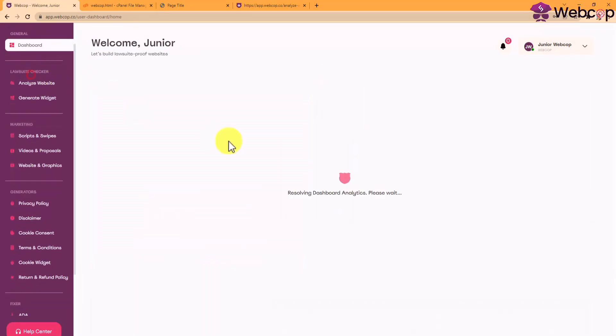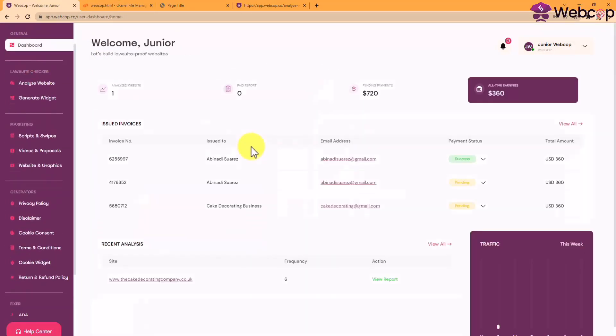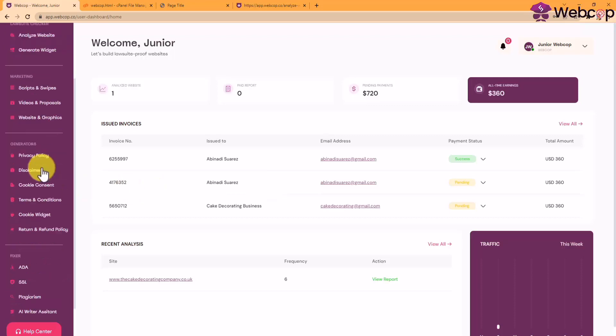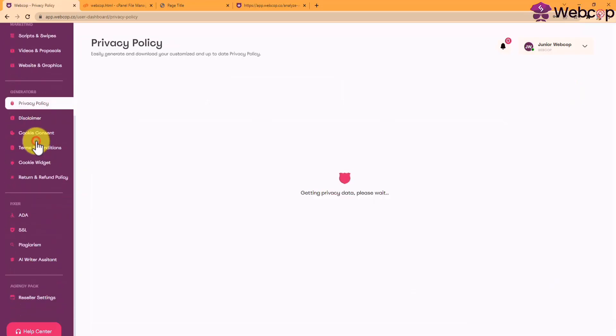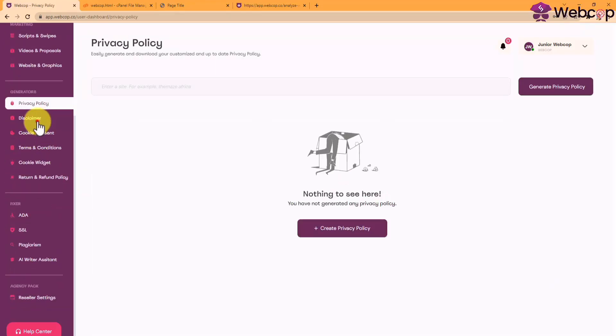Here in your dashboard, you will be able to preview a list of the analysis and invoices generated in your website widget. What you need to do now is simply use the quick and easy-to-use generators, as well as the fixers,